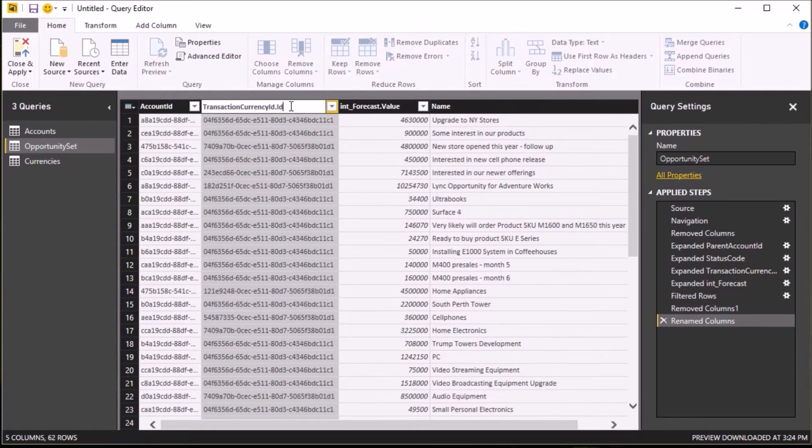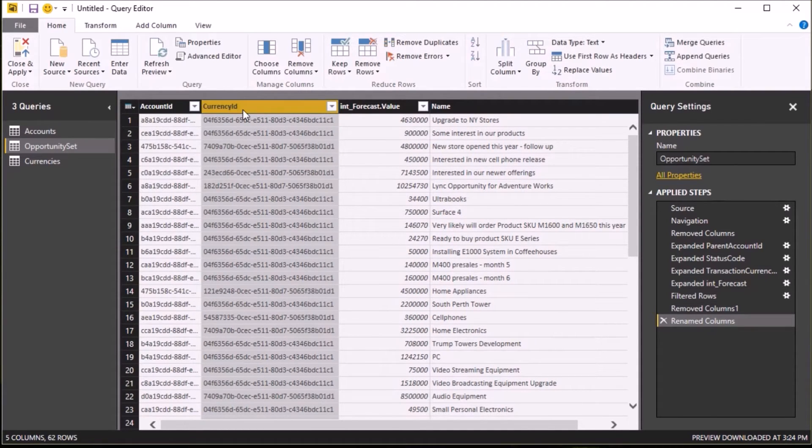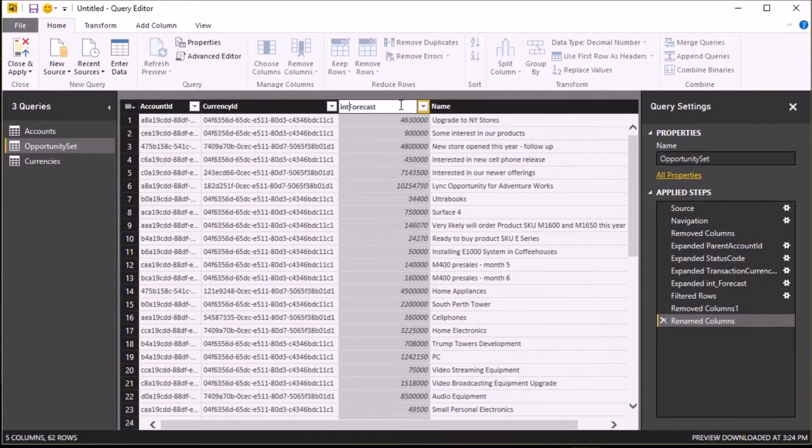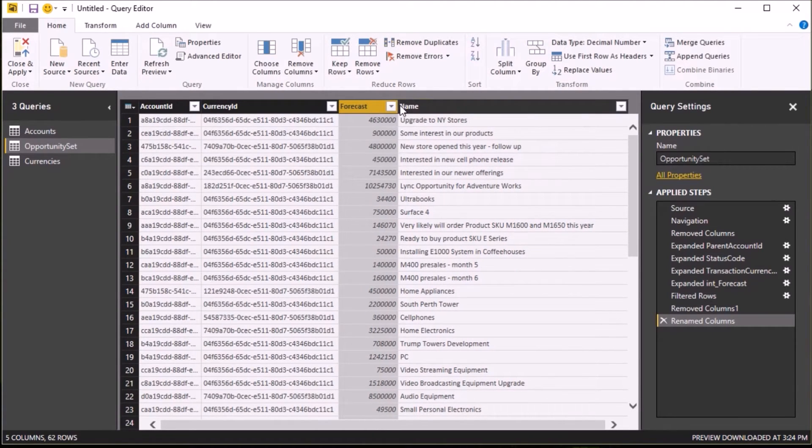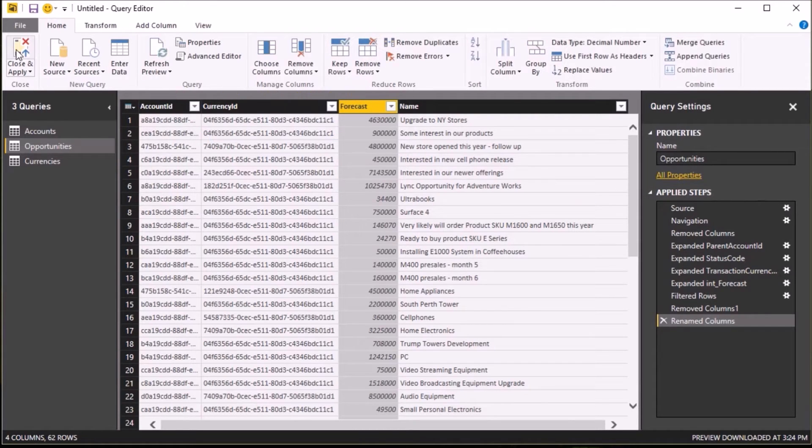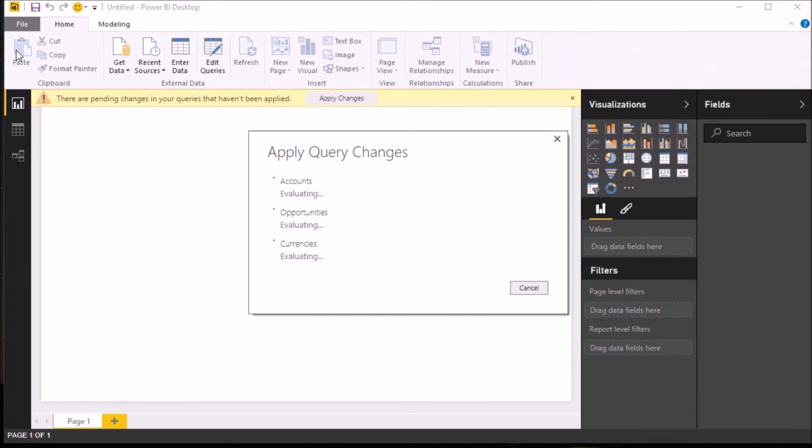As before, I'm just going to go through and rename my columns to meaningful names for the business users: so account ID, currency ID, and forecast. And I'm going to rename my query to Opportunities. Once I've done that, I can click on Close and Apply, and my data will be pulled back into my Power Pivot model.